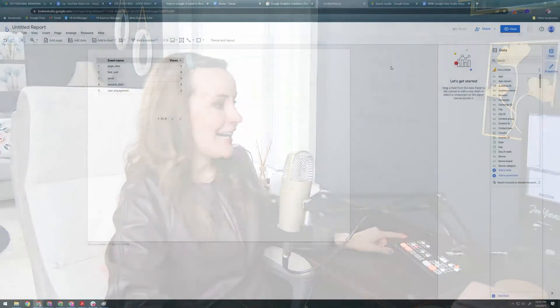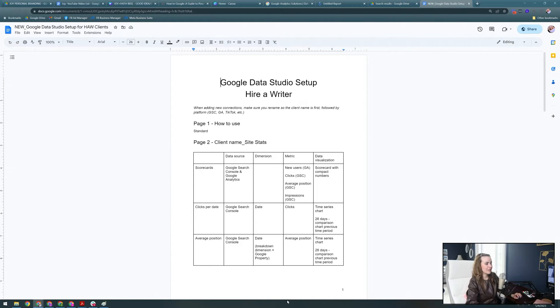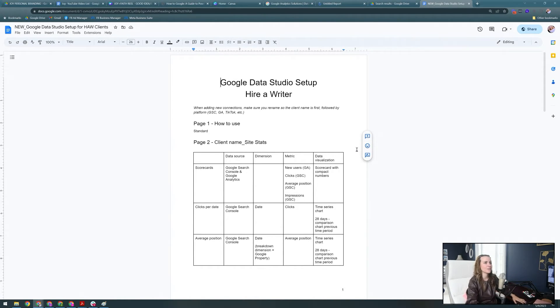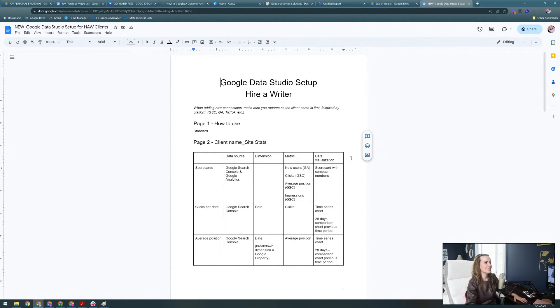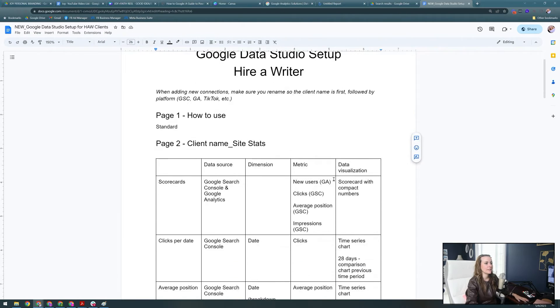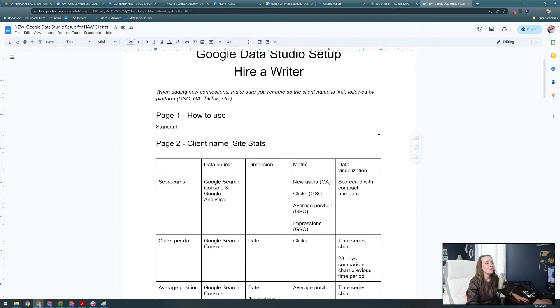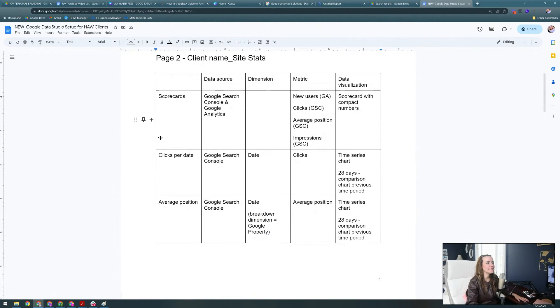I do think if you're going to use Google Data Studio, it is really important that you have a method to your madness. It can get really fun and you can play with all the different things, but you want to make sure that you're actually monitoring what matters. You can create super elaborate Google Data Studio dashboards that you'll never look at, so make sure that you keep it consistent and meaningful. I will try to turn this into a handout. Basically what I've done is created a little SOP for how we use Google Data Studio for our clients.